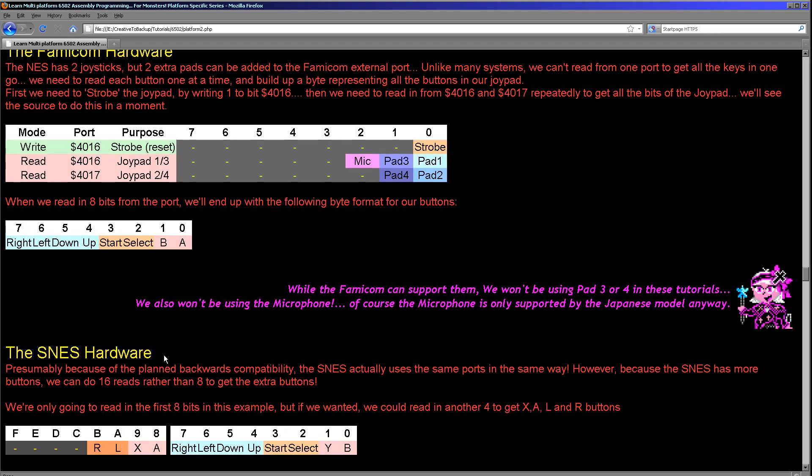When it comes to the Super Nintendo, believe it or not, we use the exact same ports. As I say, very convenient, and it was far too coincidental. It was obviously intentional. Now we still get two fire buttons, select, start, up, down, left and right.